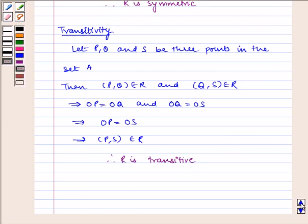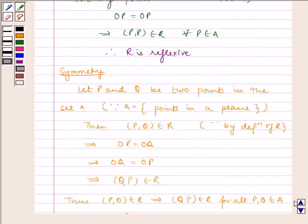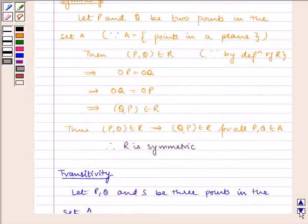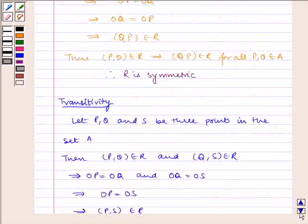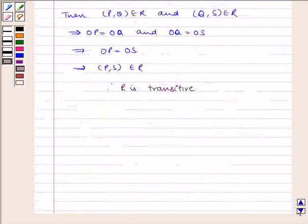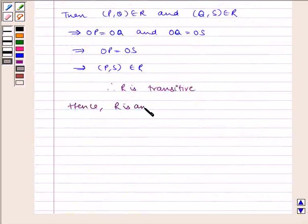Since R is reflexive, R is symmetric, and R is transitive, hence R is an equivalence relation.